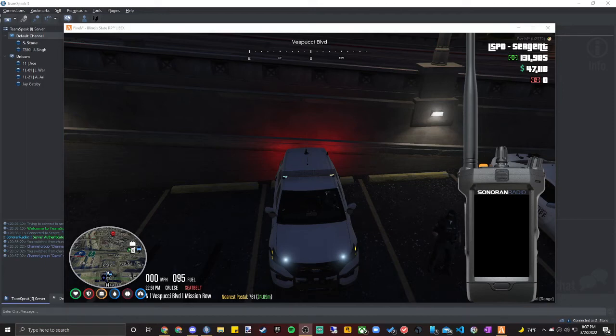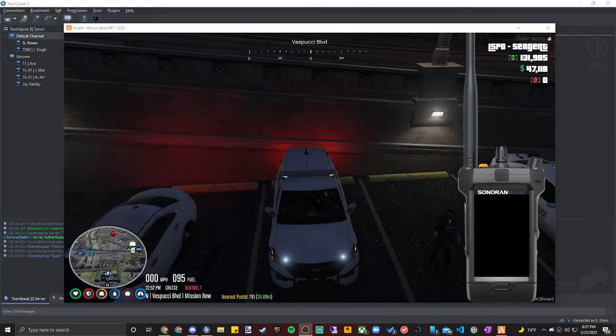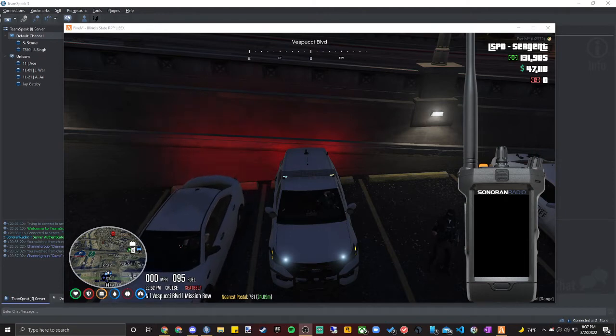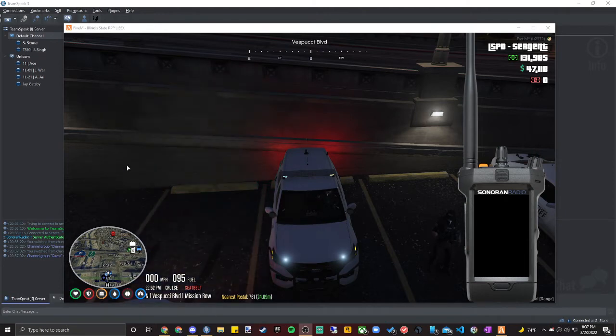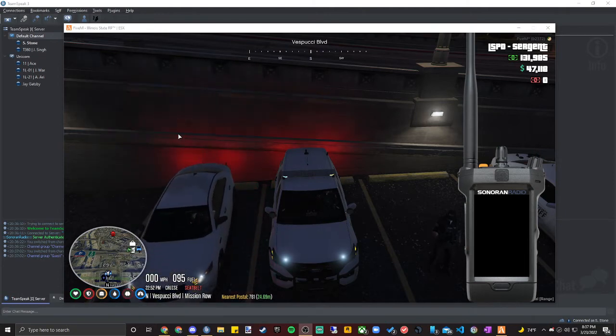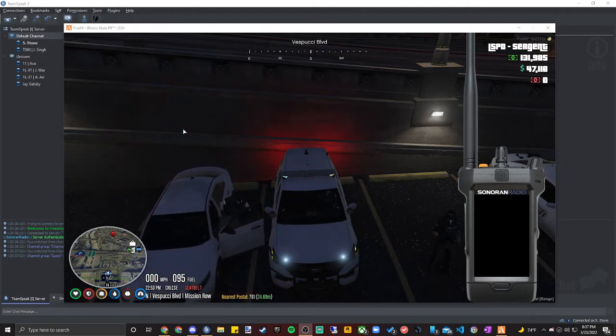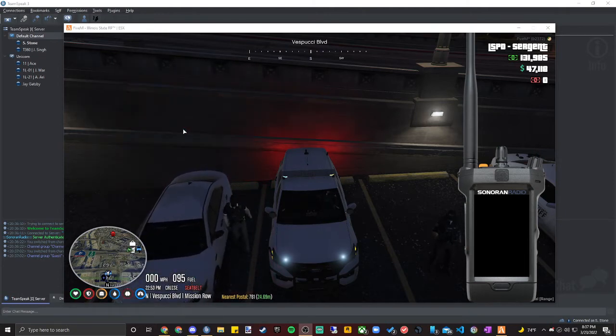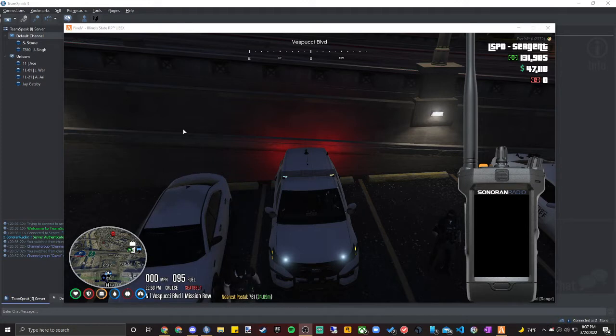Hello, this is going to be a short tutorial on how to get your Sonoran Radio up and running for our server. So to start, first thing you want to do is make sure you're in game.